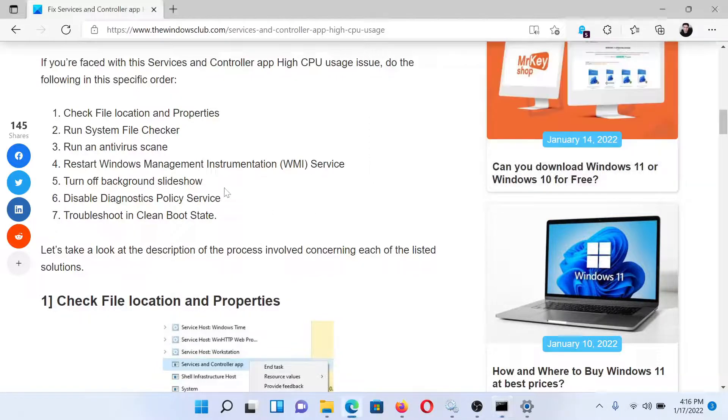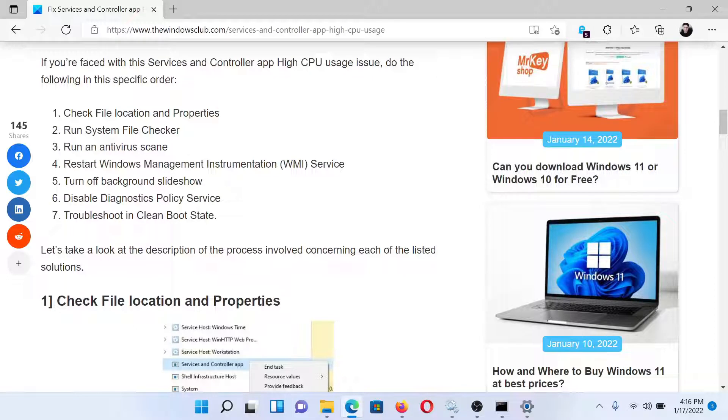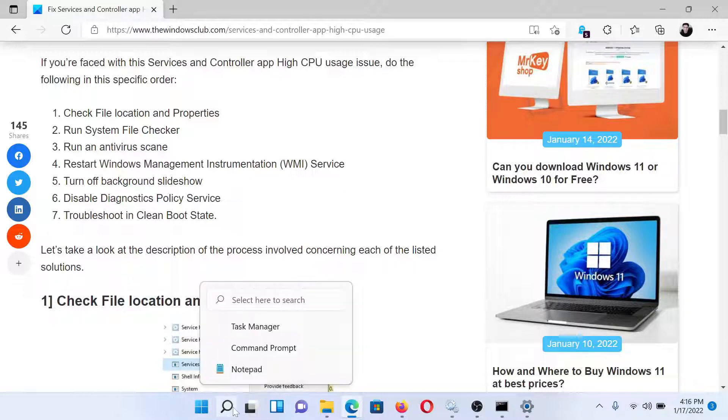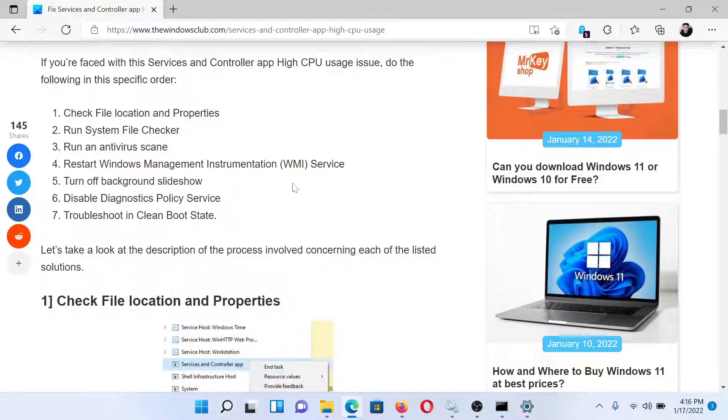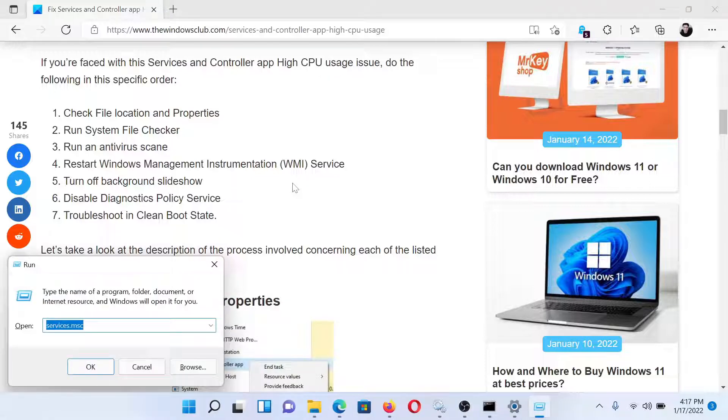The third solution would be to run an antivirus scan. The fourth solution would be to restart the Windows Management Instrumentation WMI service.